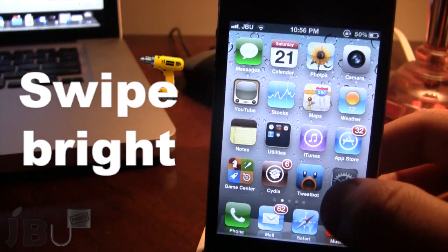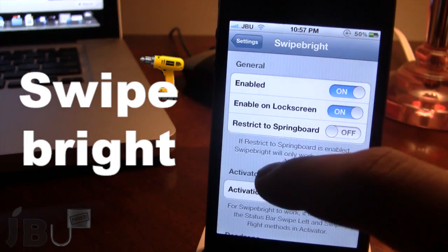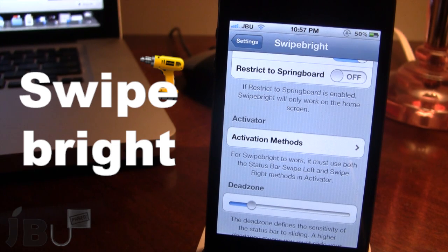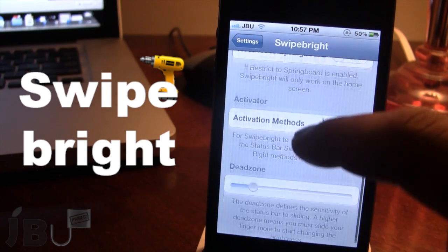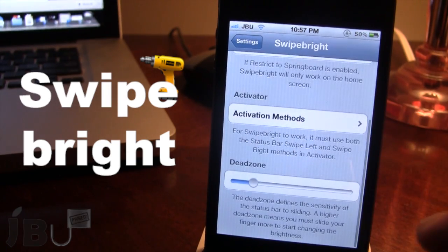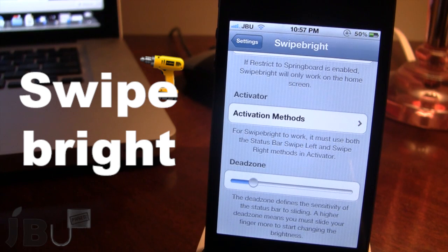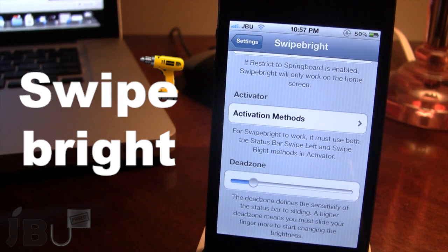In addition to that, we also have the activation method. For Swipe Right to work, it must use the status bar swipe left and swipe right methods in the activation. We also have the dead zone. This defines the sensitivity of the status bar sliding. So if you do want a higher dead zone, it means you must slide your finger further to start changing the brightness.